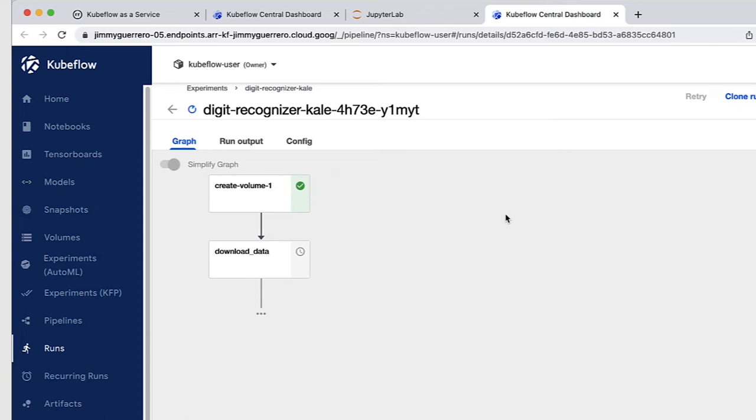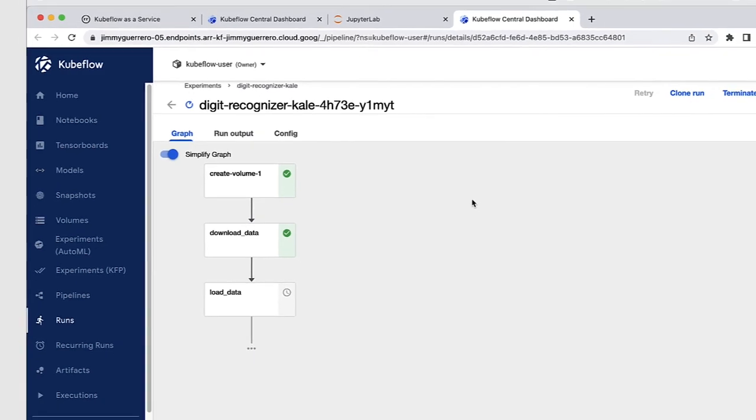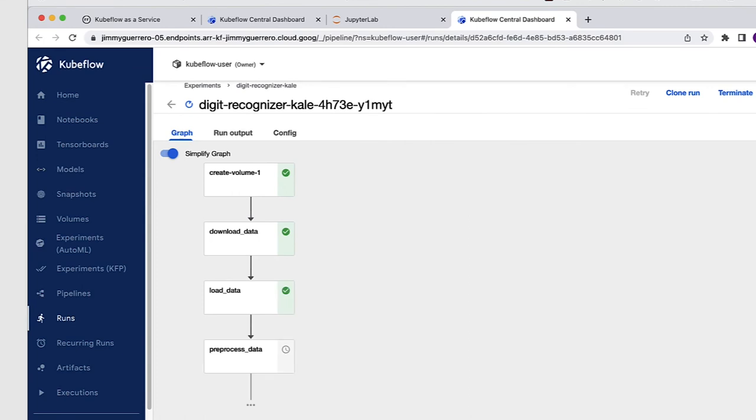So the first thing that's happening here is that we are creating a volume. Now that our volume has been created, we are ready to download our data. And now that the data has been downloaded, we're ready to move on to the next step in the pipeline, which is to load the data. With the load data step complete, we are ready to move on to preprocessing our data.